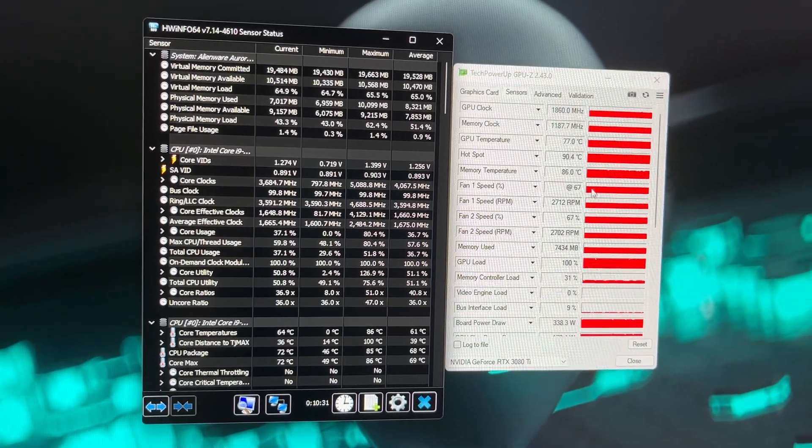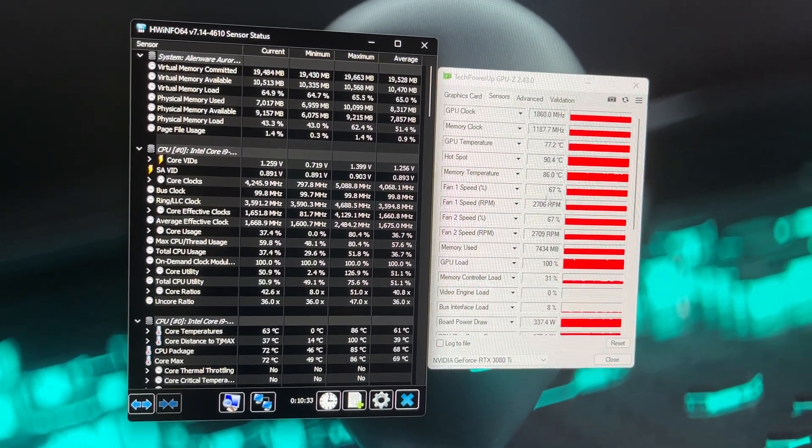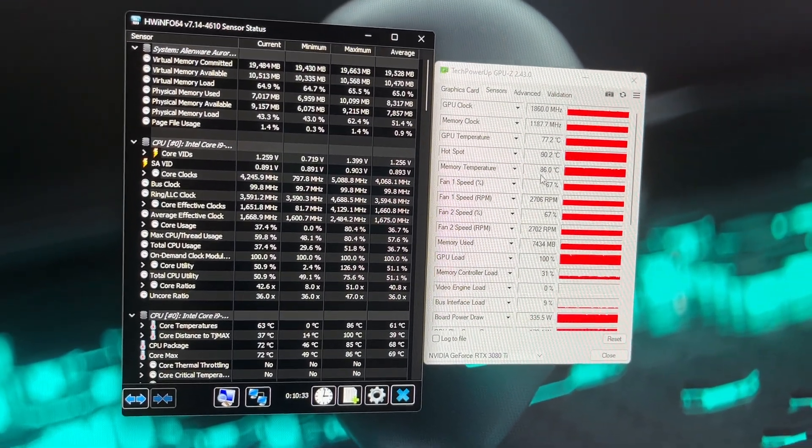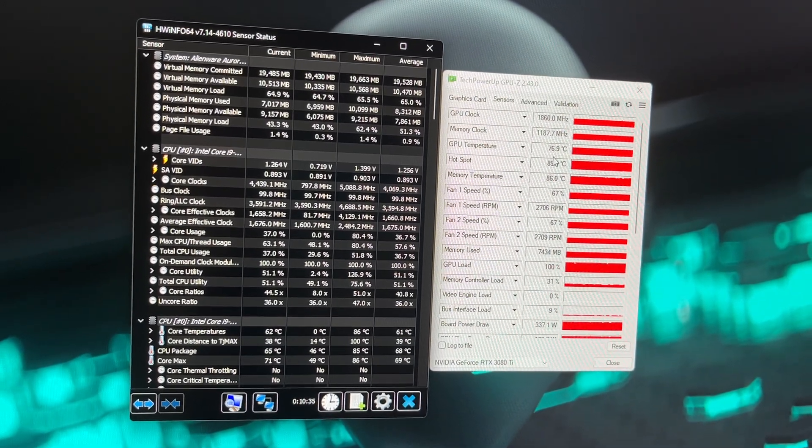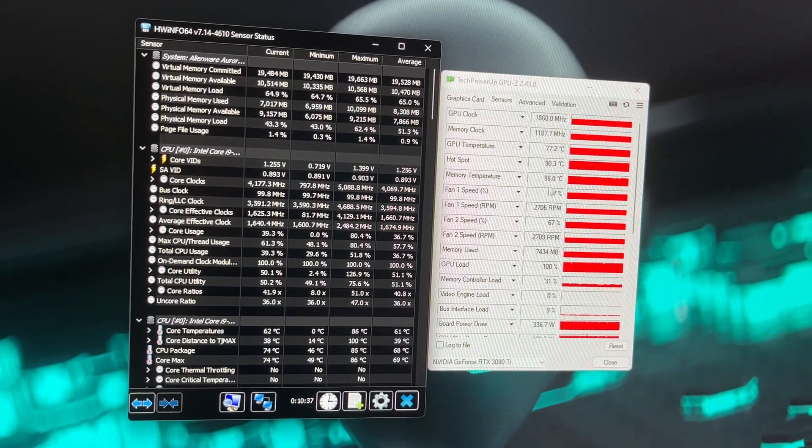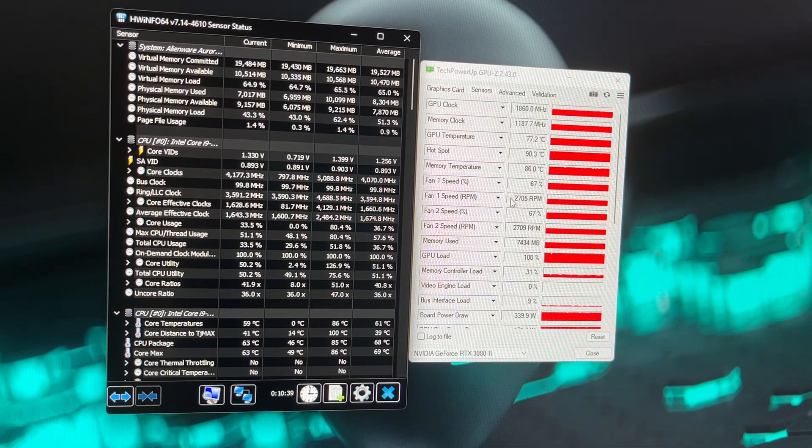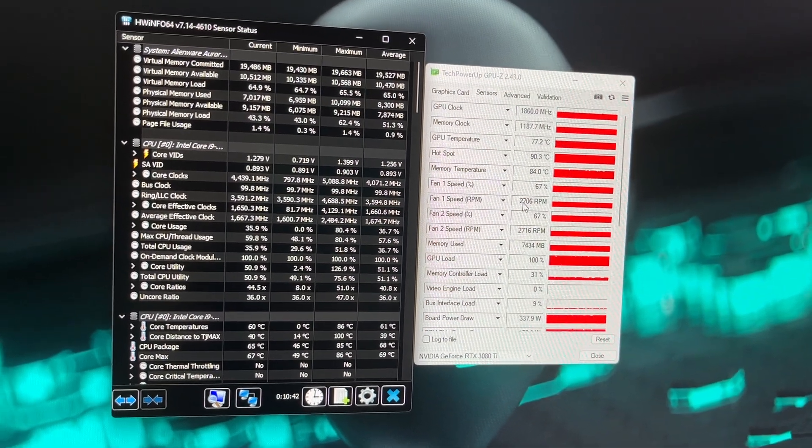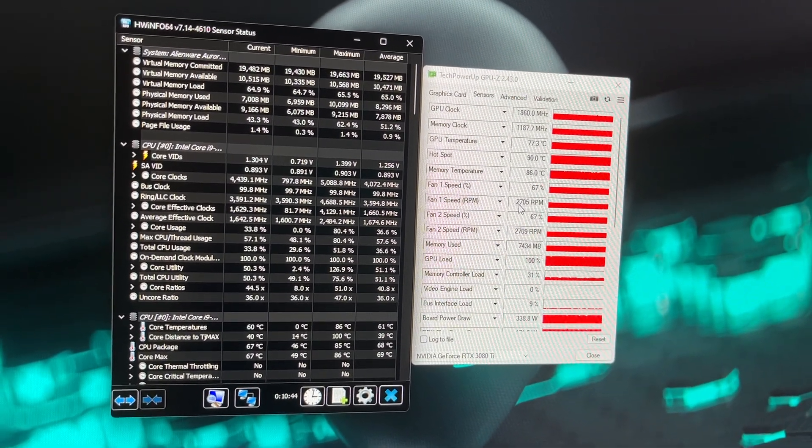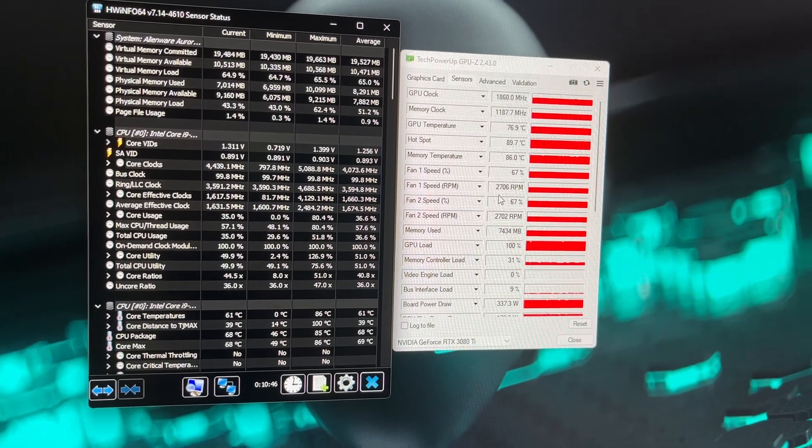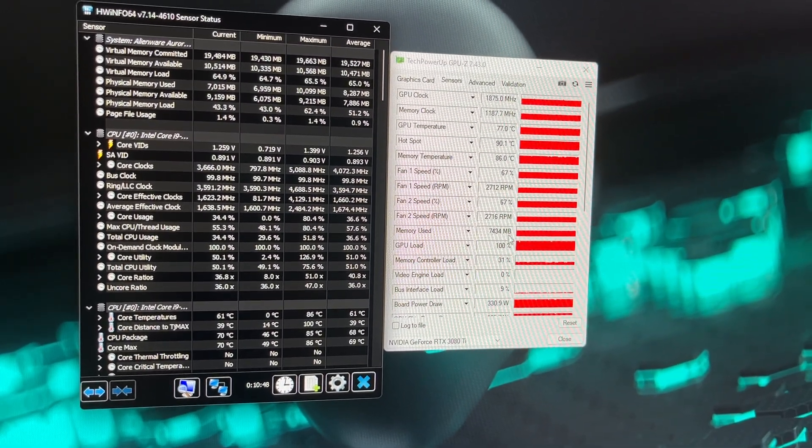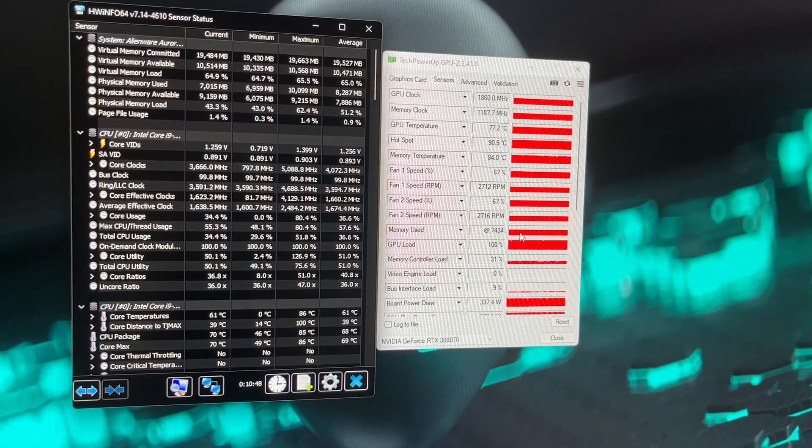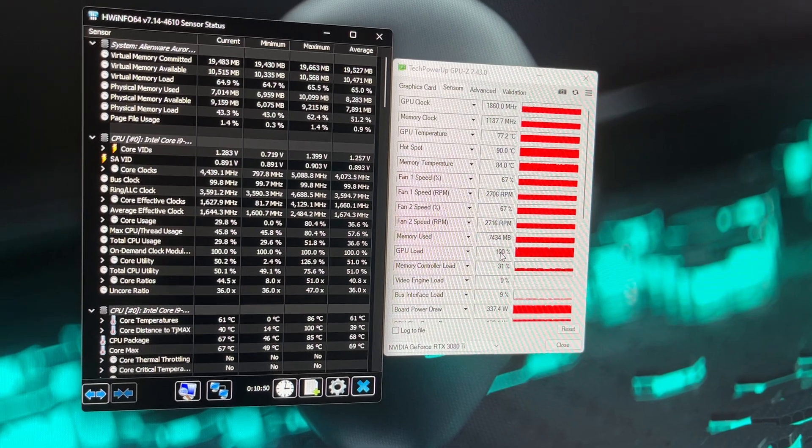All these temperatures are here, all in spec, no dramas with them at all. I haven't changed any of the curves. You can see the fans are running at 2700 RPM right now. You can see it is under 100% load right now.